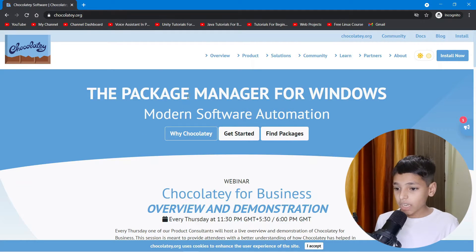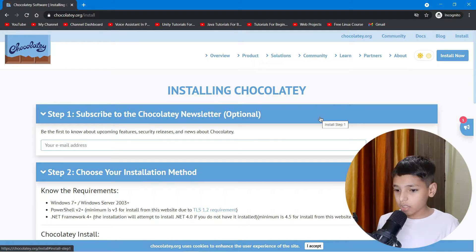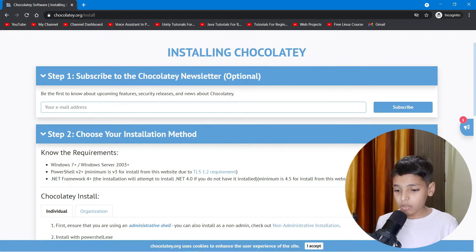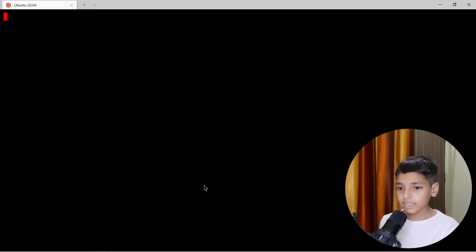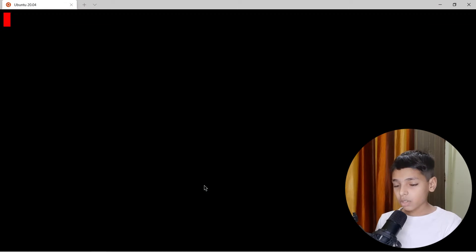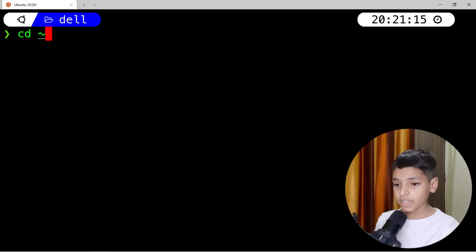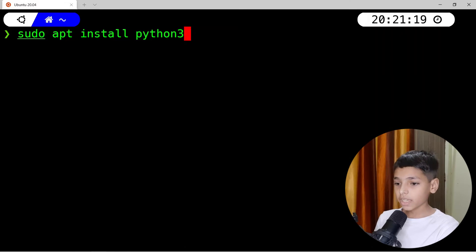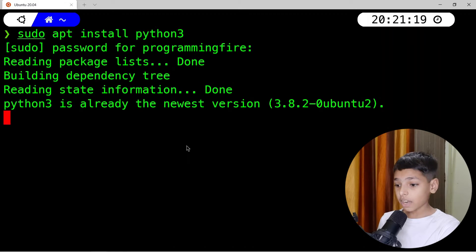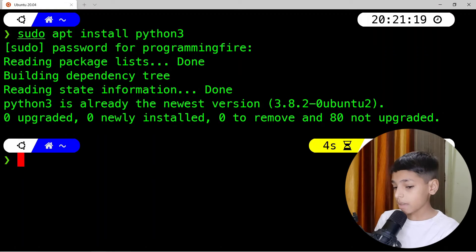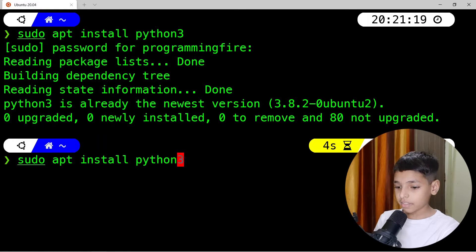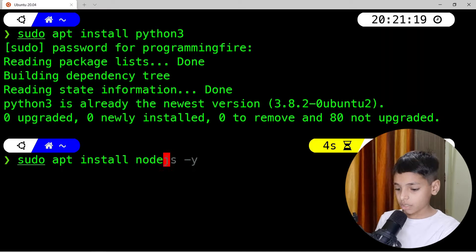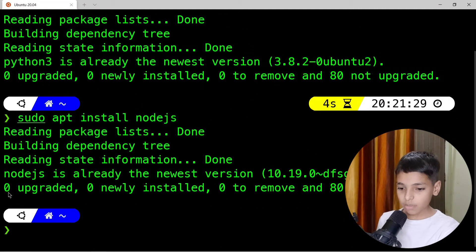Right here I'm on chocolatey.org. Click on 'Install Now'. Before showing how Chocolatey works, let me show you how a Linux package manager works. I'm opening my Linux terminal with WSL. If I type 'sudo apt install python3' and enter my password, that will install Python 3.